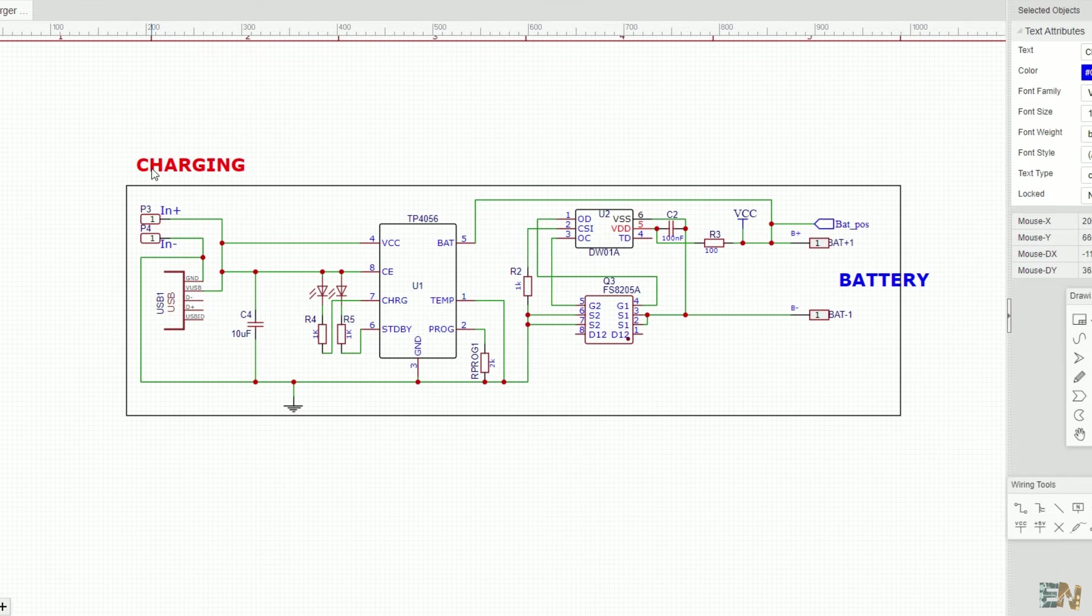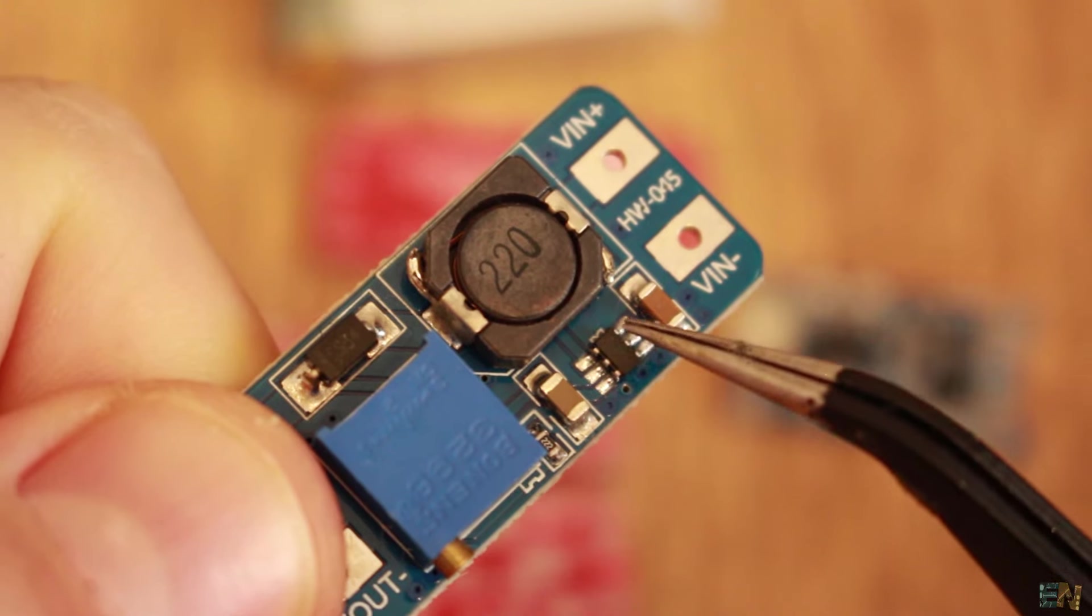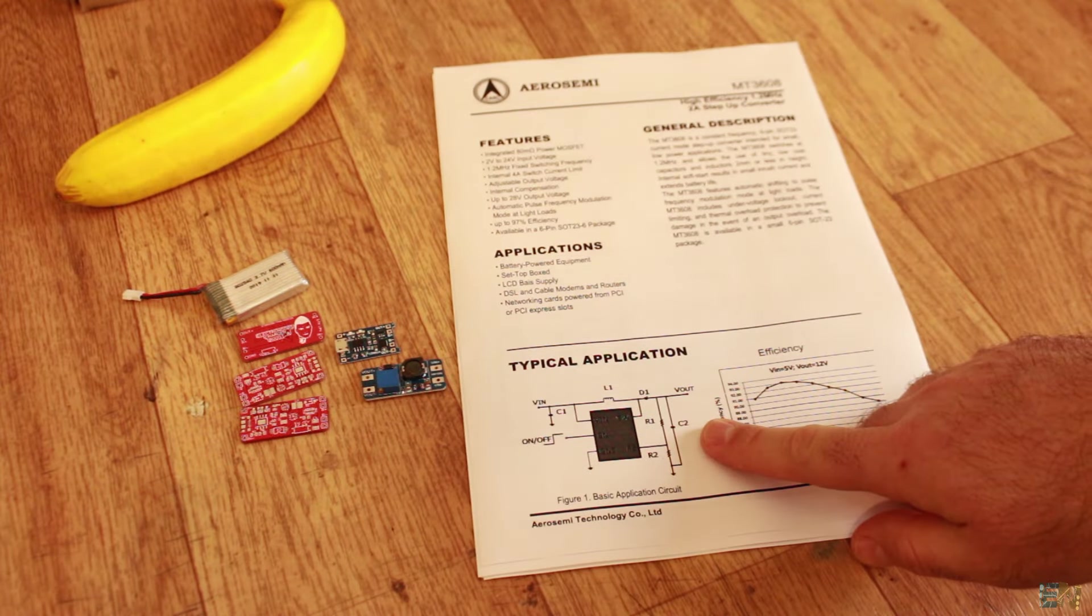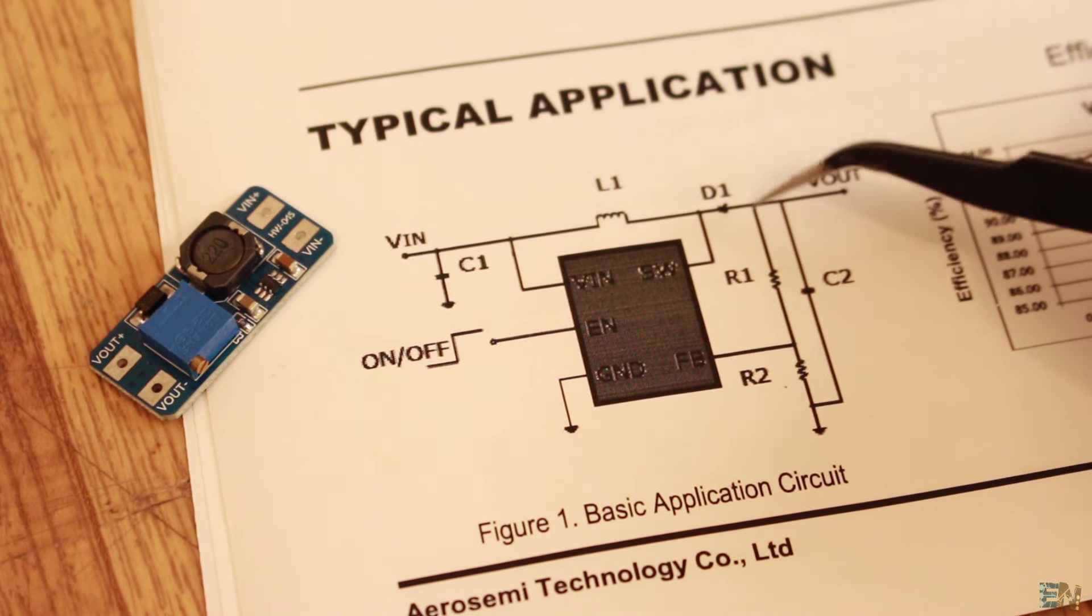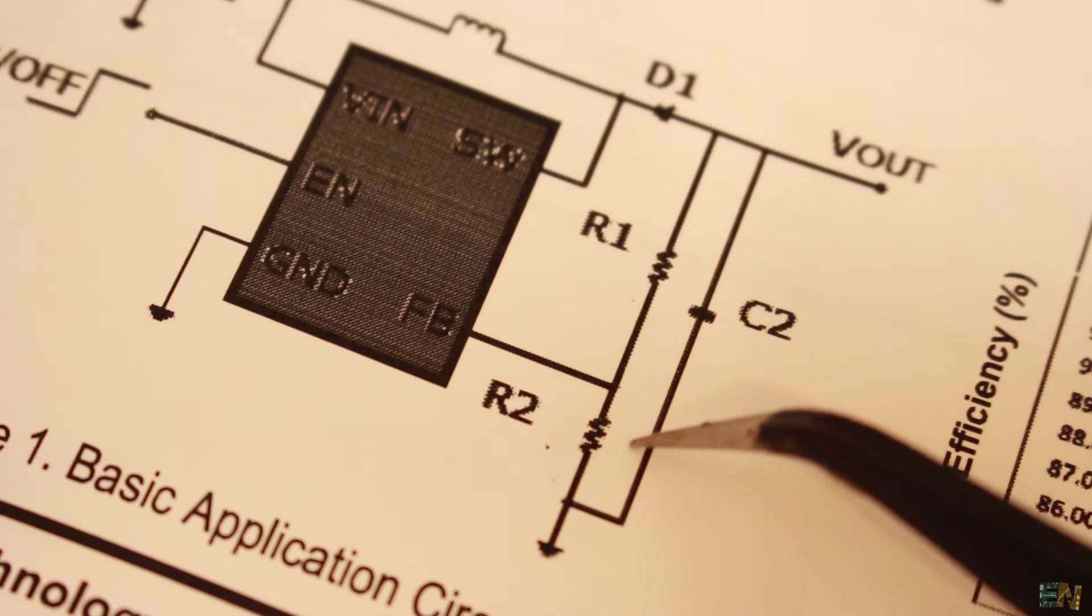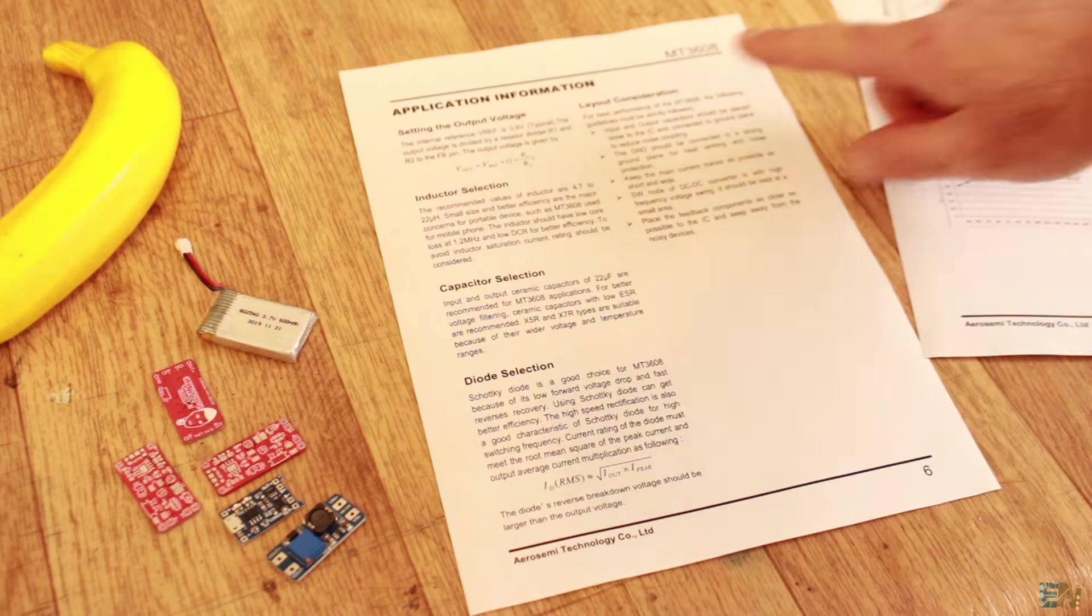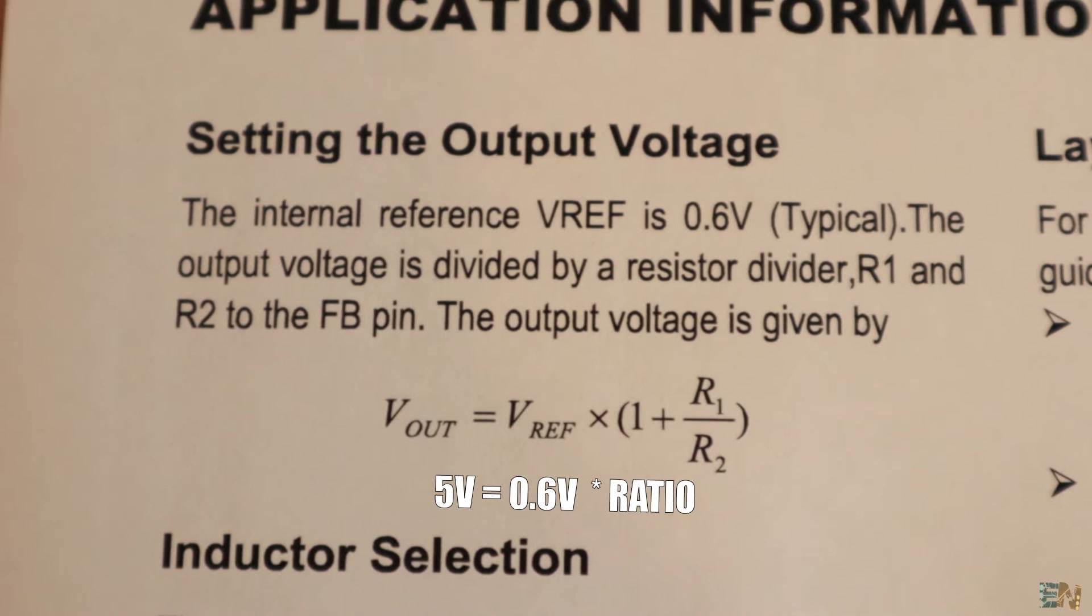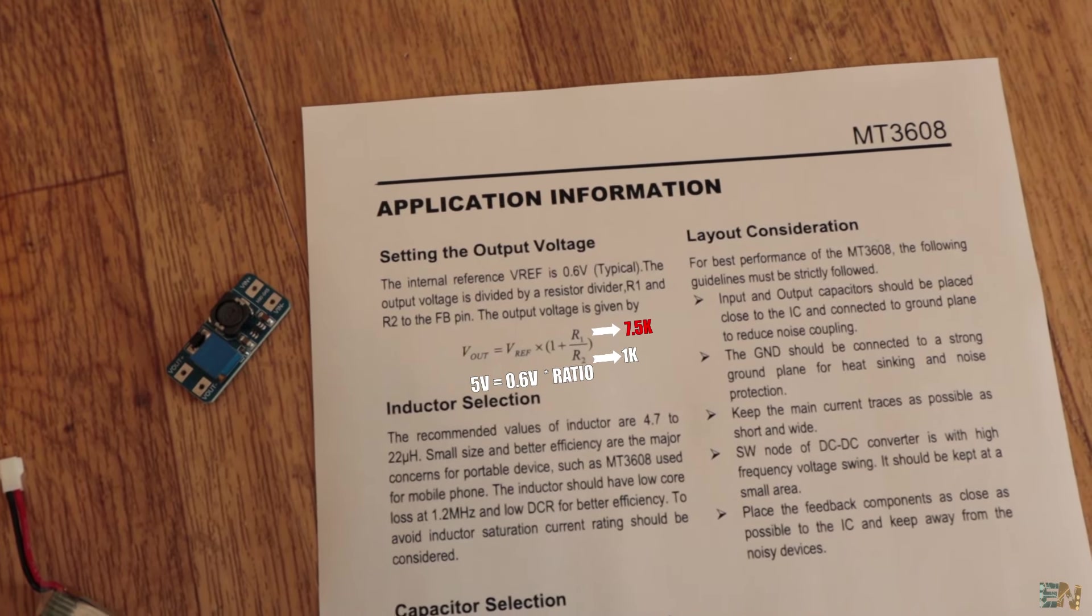It's now time to add the boost converter part. I will use the same IC that this board is using and that is the MT3608 and is this small IC here. As you can see, the board also needs a 22µH inductor, some resistors, and the input and output capacitors. Once again, we take a look at the datasheet and we can see the typical configuration for this IC as well. We can see these R1 and R2 resistors. We need to carefully select the value of these resistors in order to set the output voltage. For that we go to this part of the datasheet and here we have the output value formula according to these resistors. Since Vref is 0.6V, if I set R2 to a value of 1kΩ, then in order to get 5V at the output, we need to set R1 to 7.5kΩ.